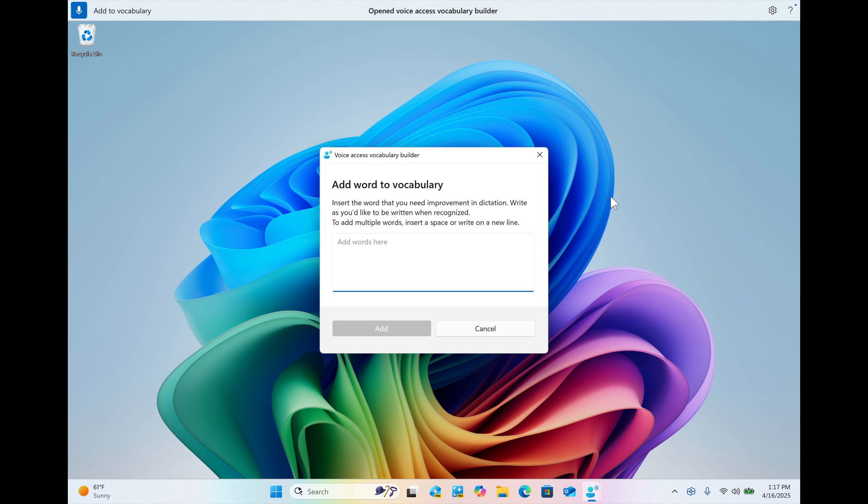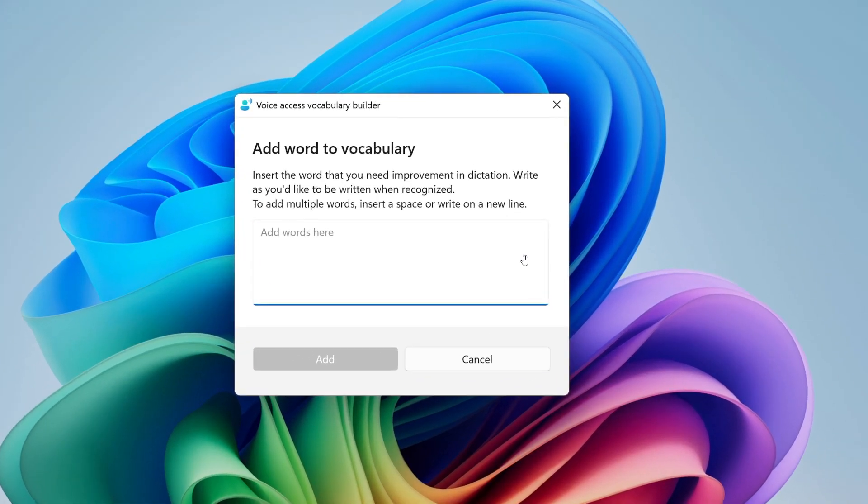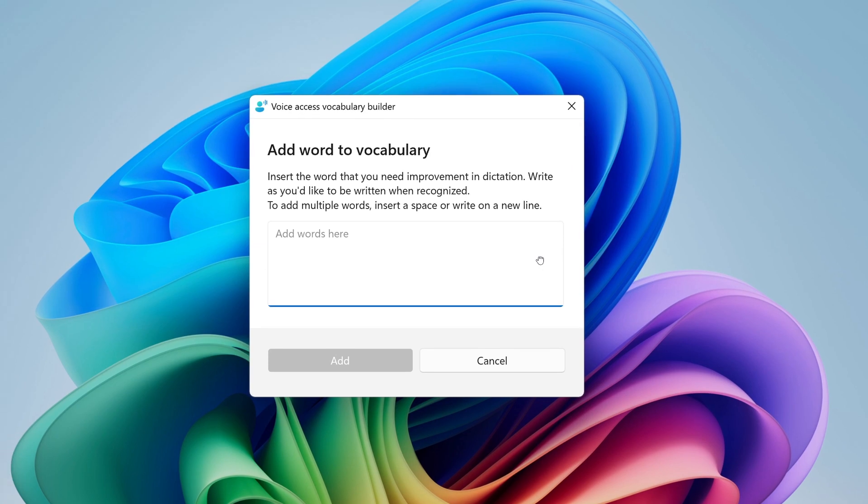Adding your own words, it says, including difficult to pronounce words to the dictionary in Voice Access will help improve dictation accuracy. And Microsoft says that it increases the probability of recognizing these words more accurately by creating a bias that helps Voice Access become more context aware and proactively understand your specific vocabulary.